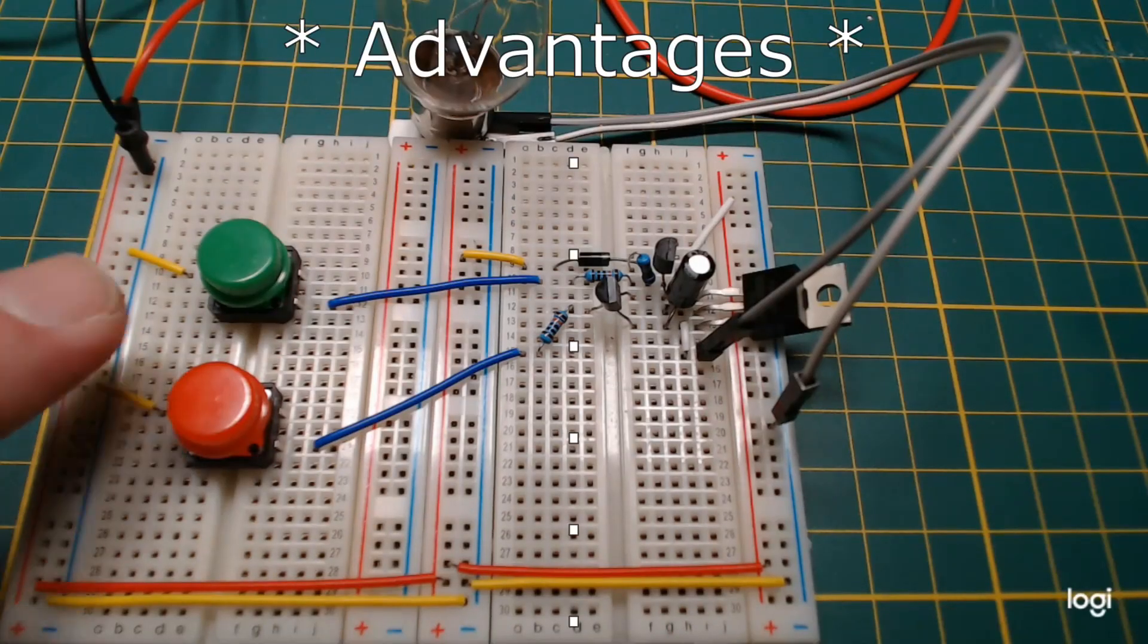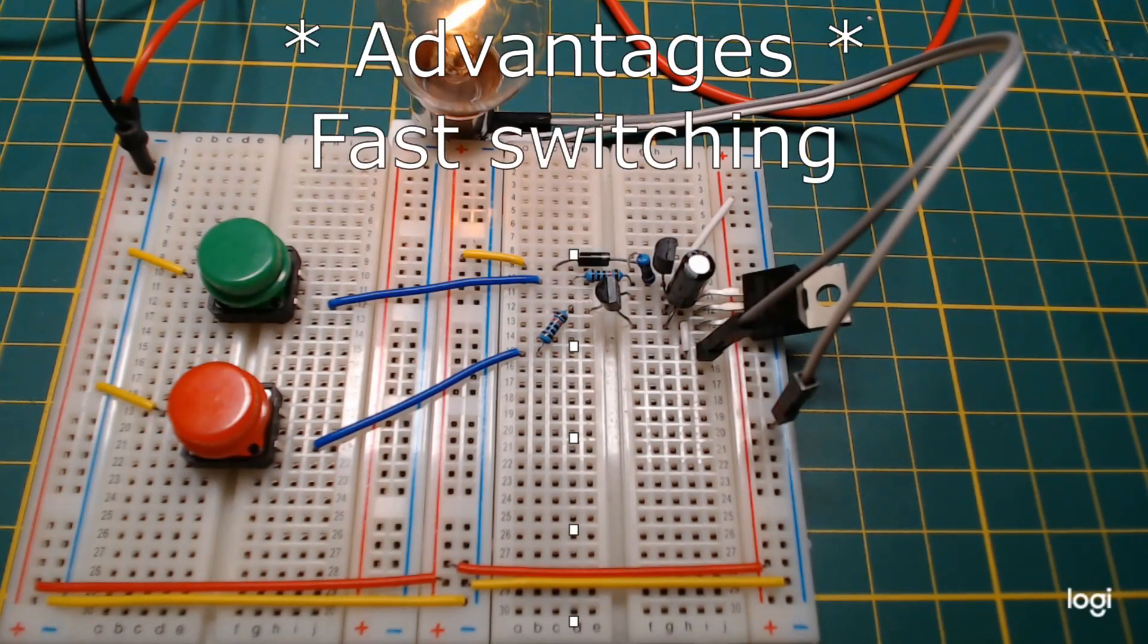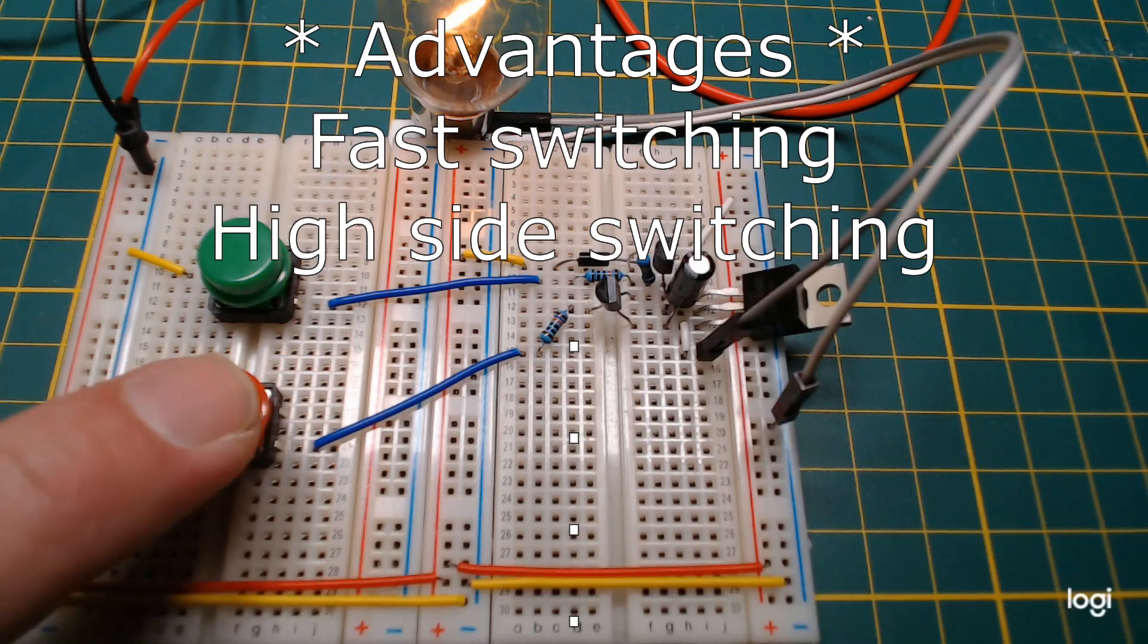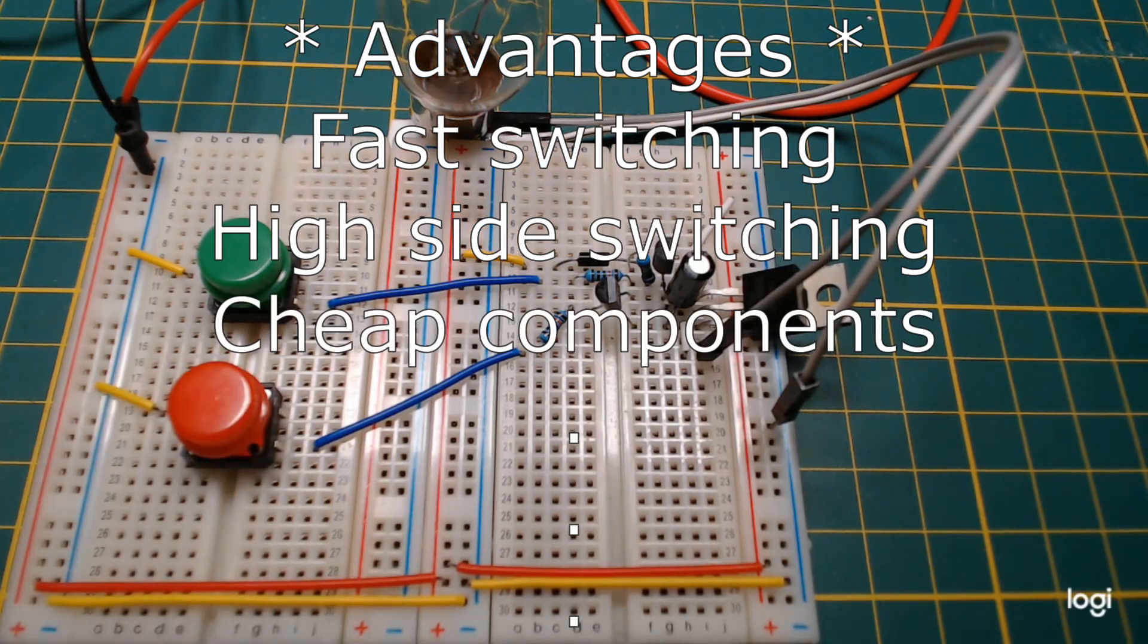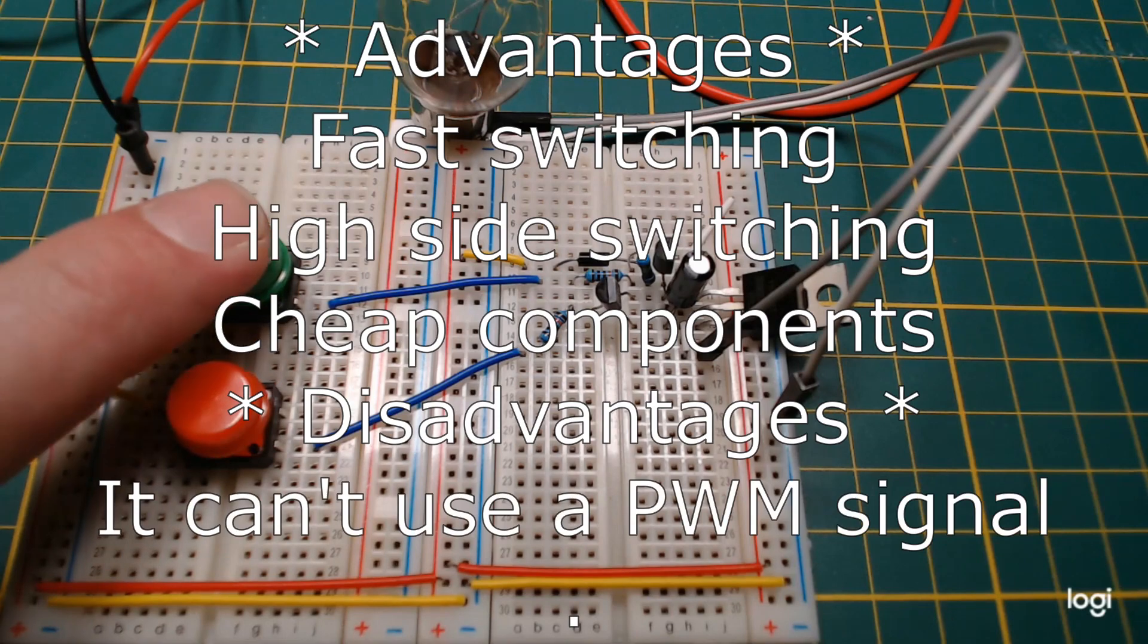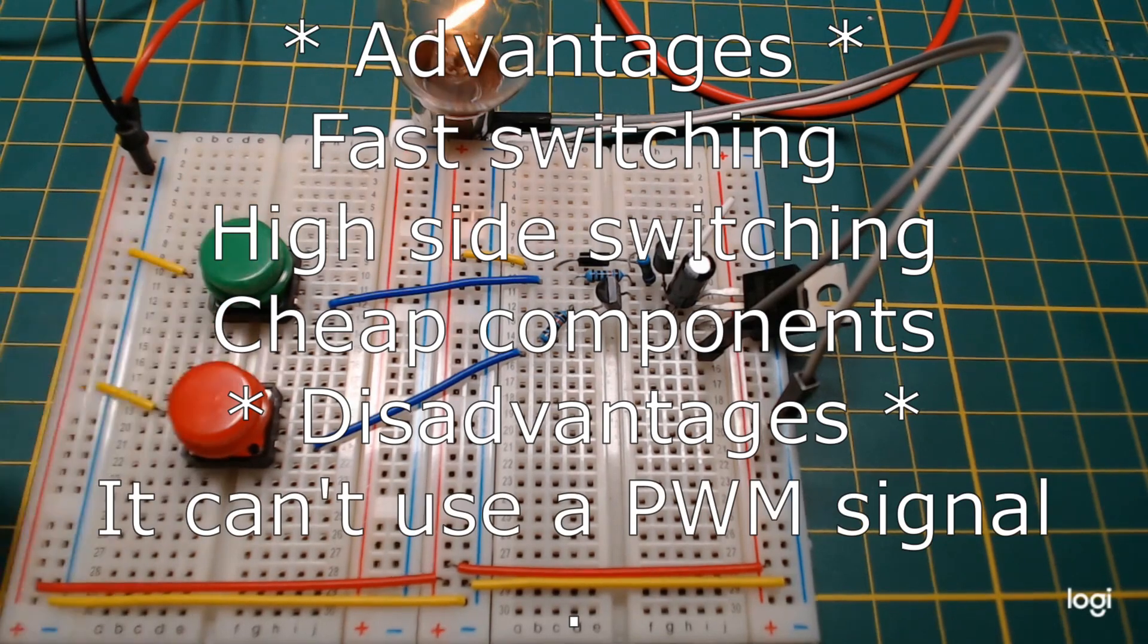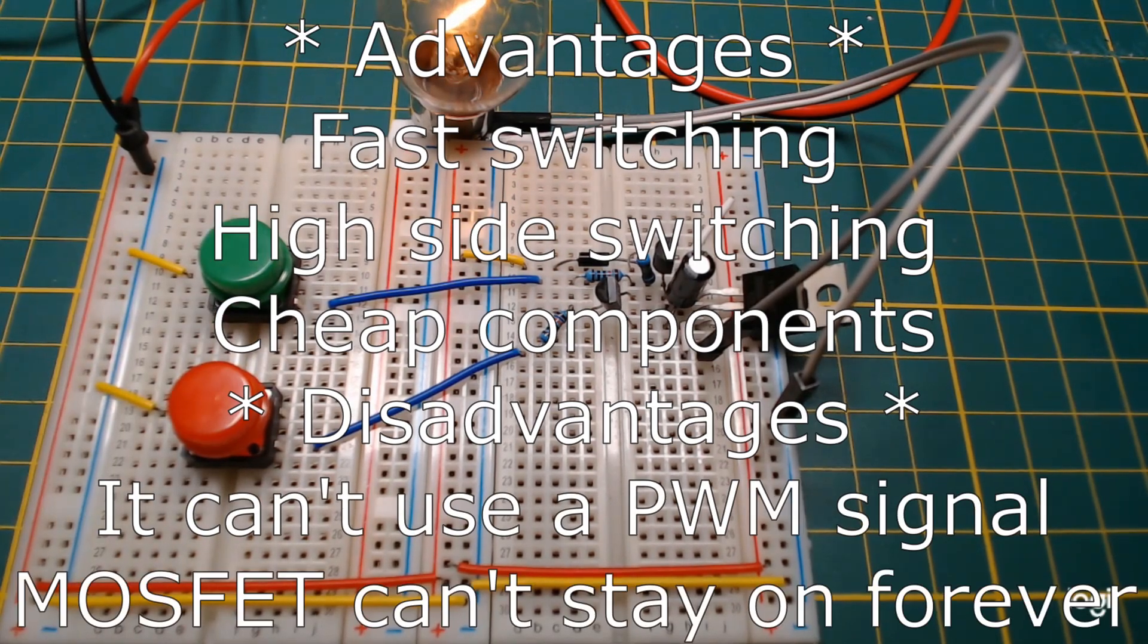The advantages of this circuit are fast switching, high-side switching, and cheap components. The disadvantages are it can't use a PWM signal and MOSFETs can't stay on forever.